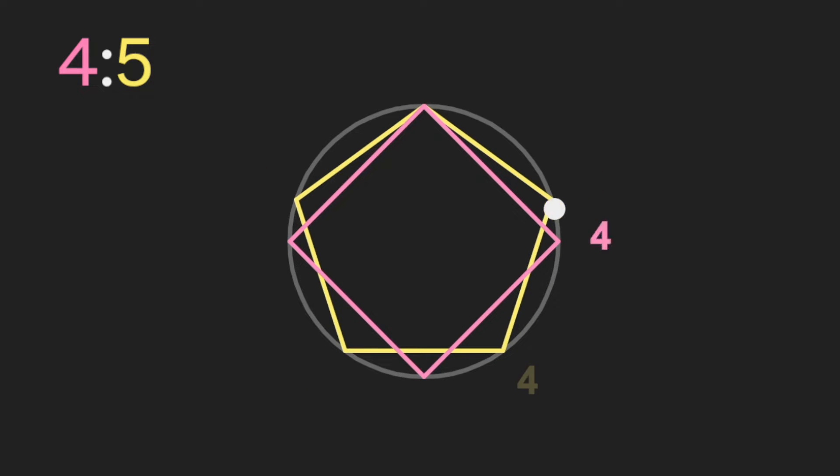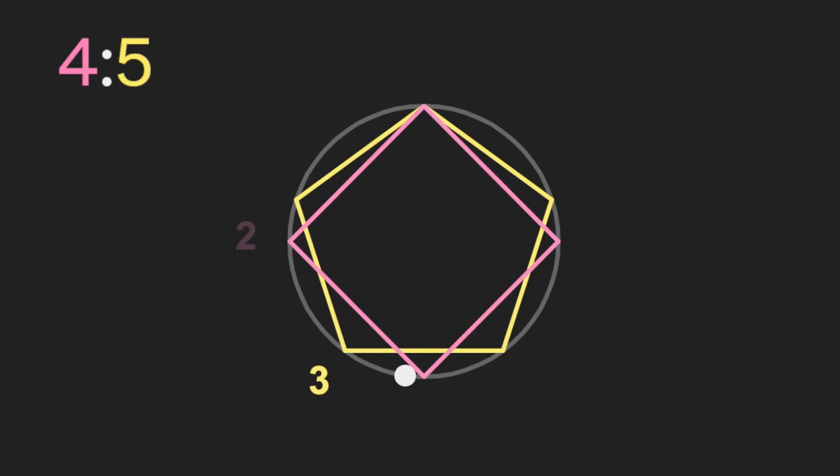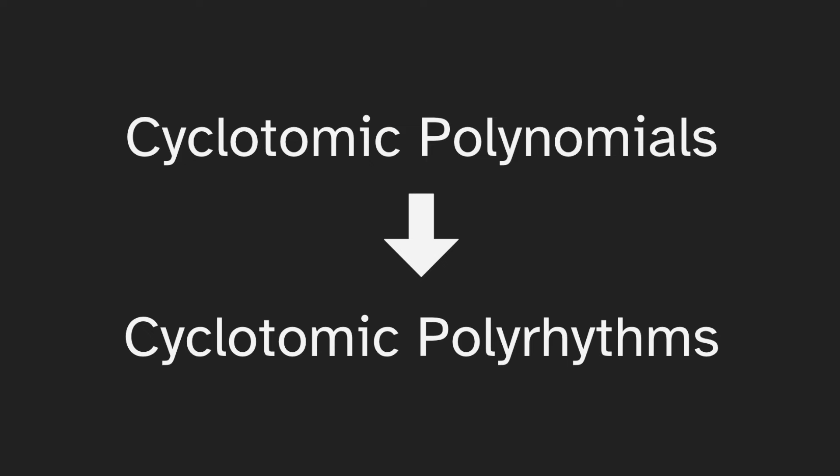You can make more complex polyrhythms by making these numbers larger, but you can also do that using cyclotomic polynomials to make what I call cyclotomic polyrhythms.